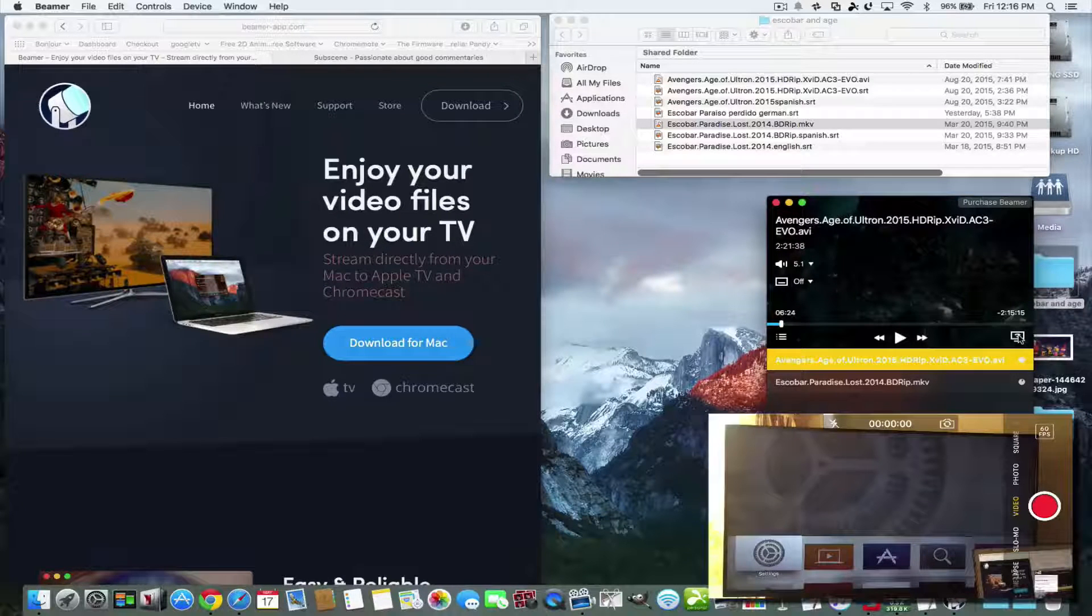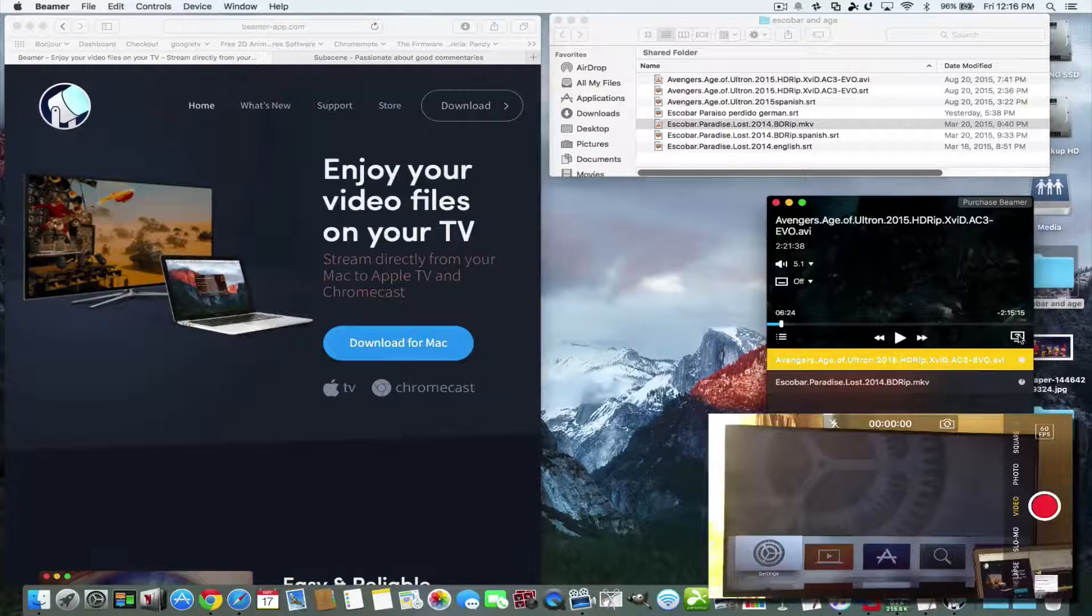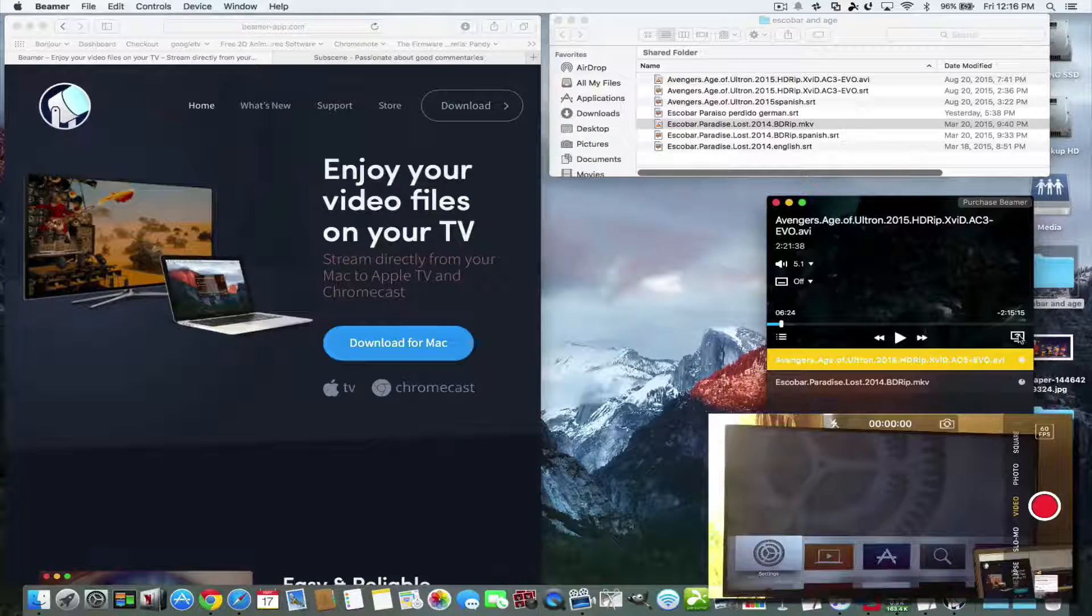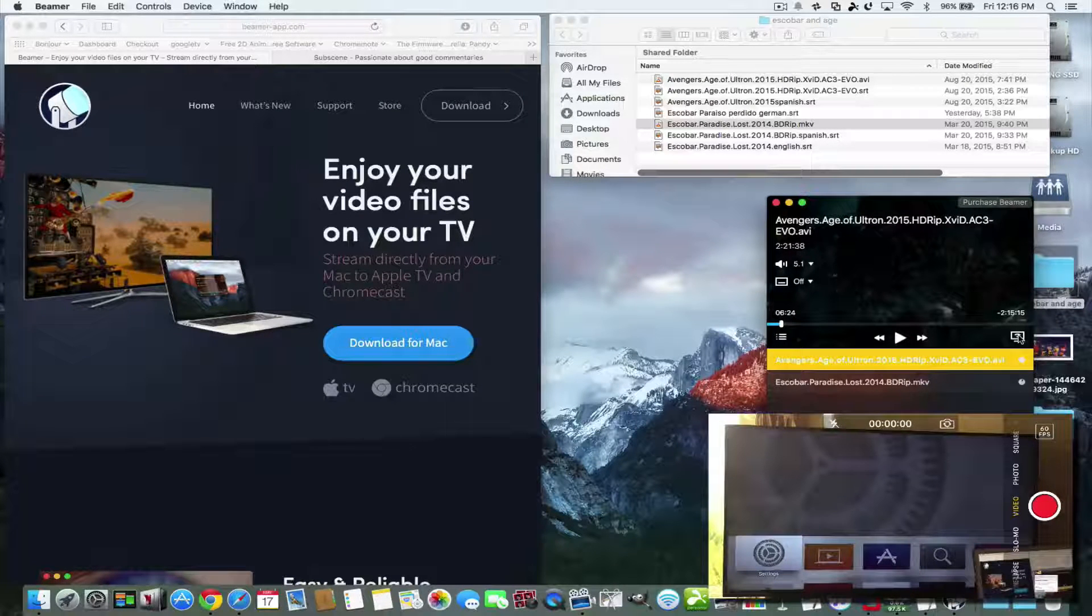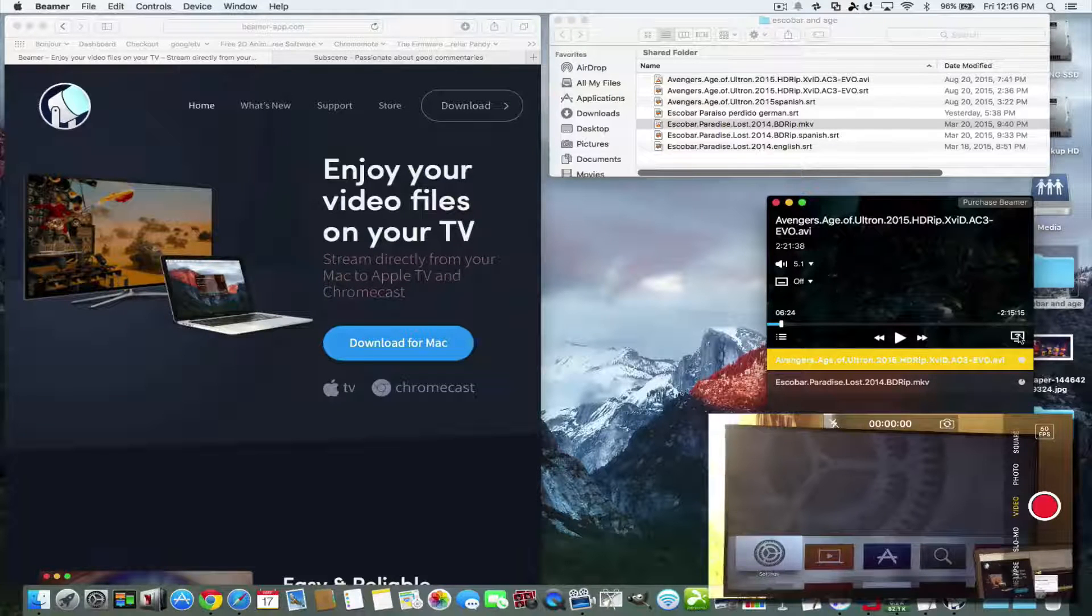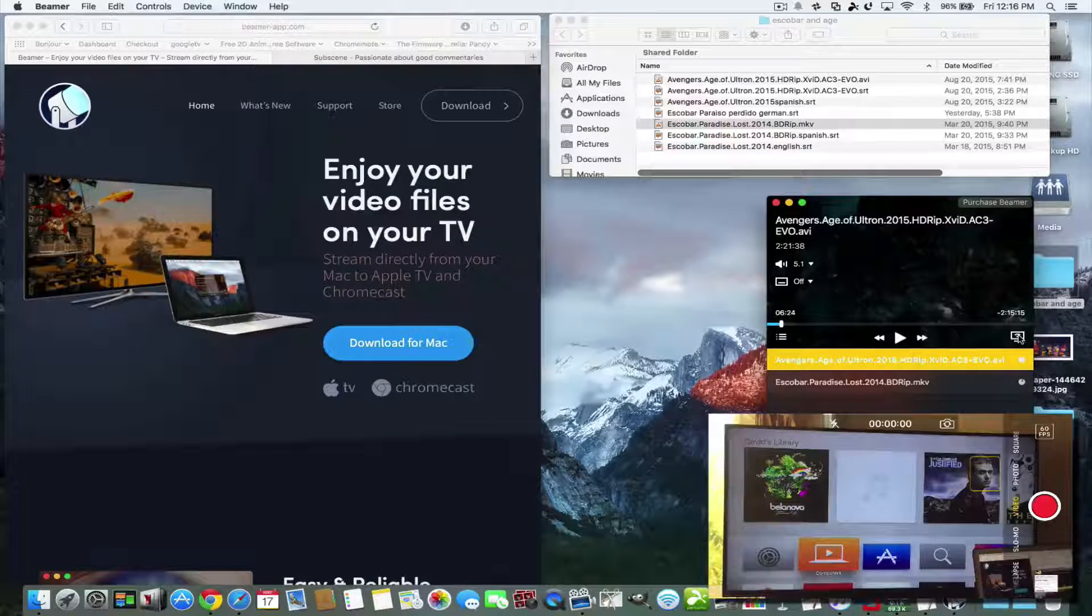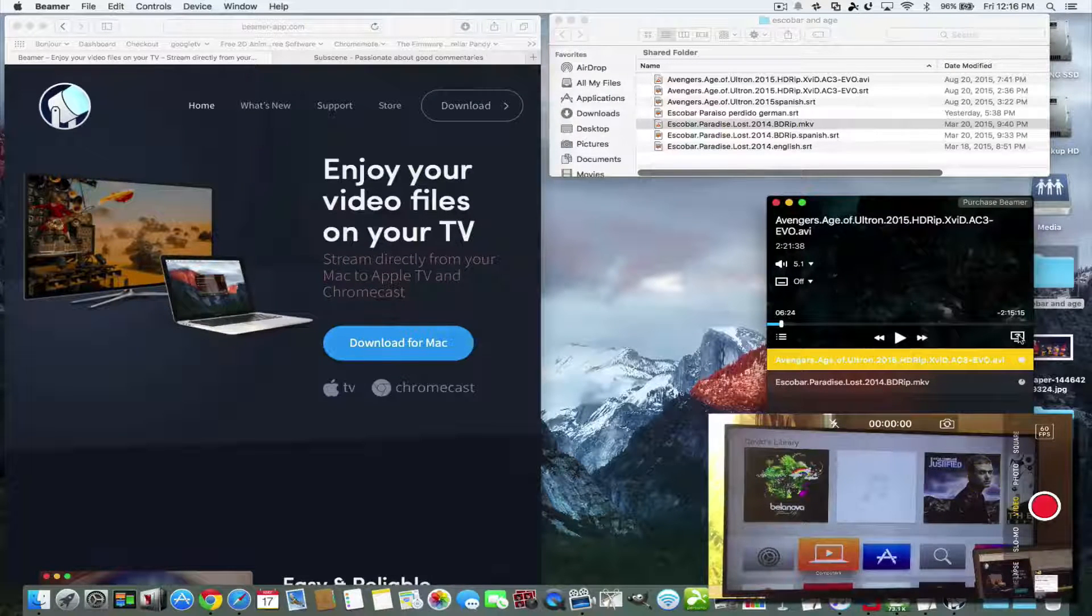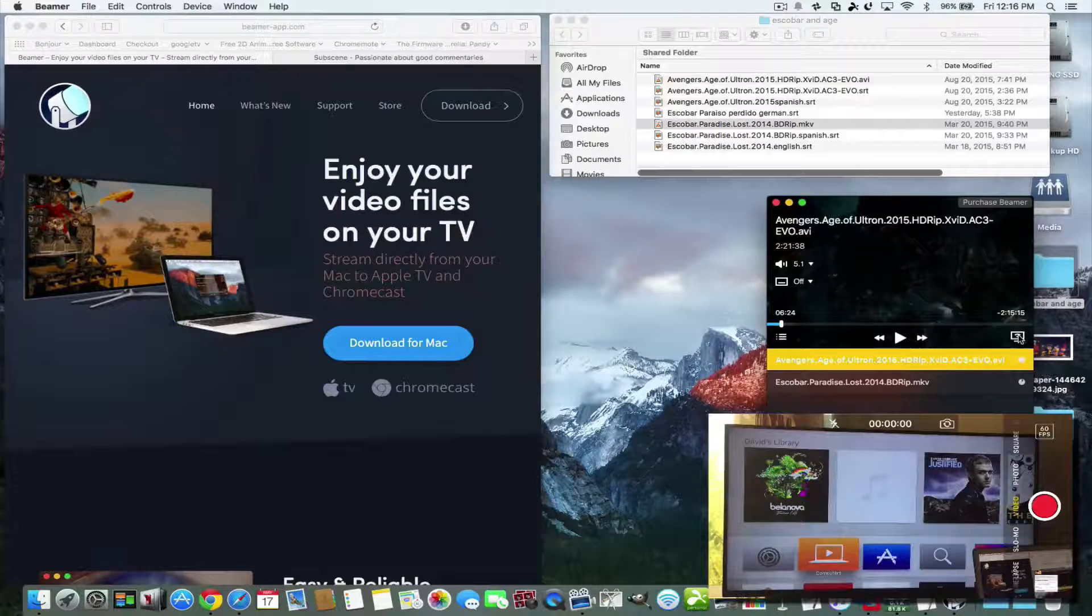You don't have to mirror your entire screen or make an extended display and then drag a movie player over into that screen of where your Apple TV is. All you have to do is stream that particular movie so it frees up all other resources.